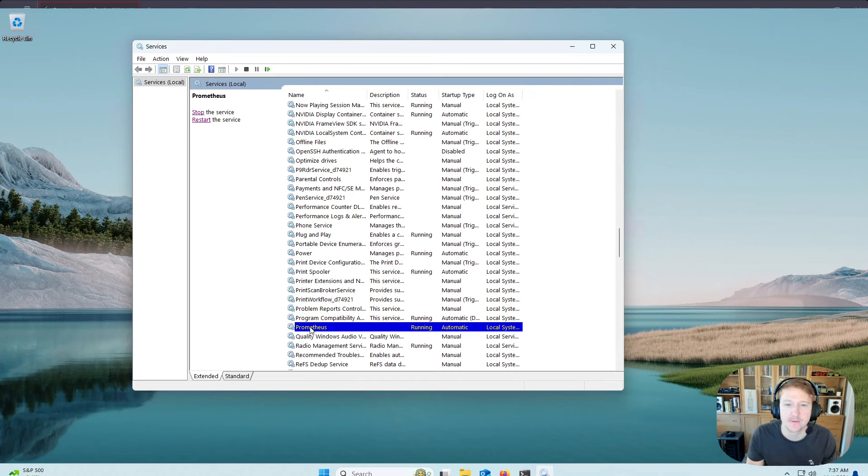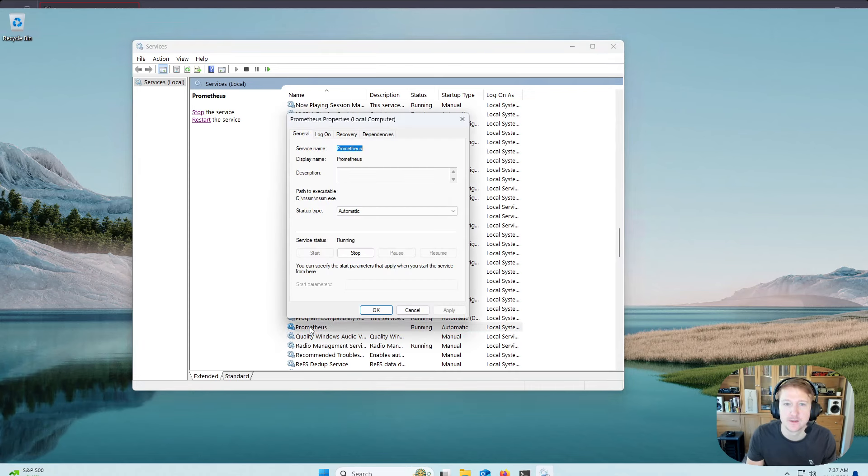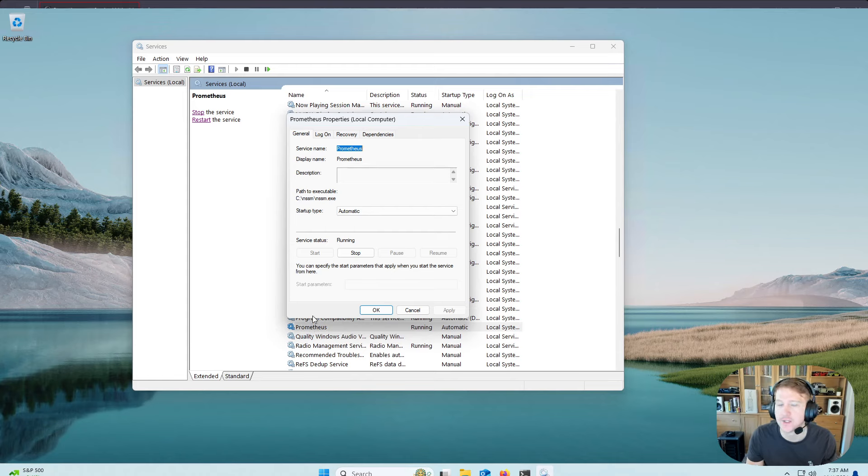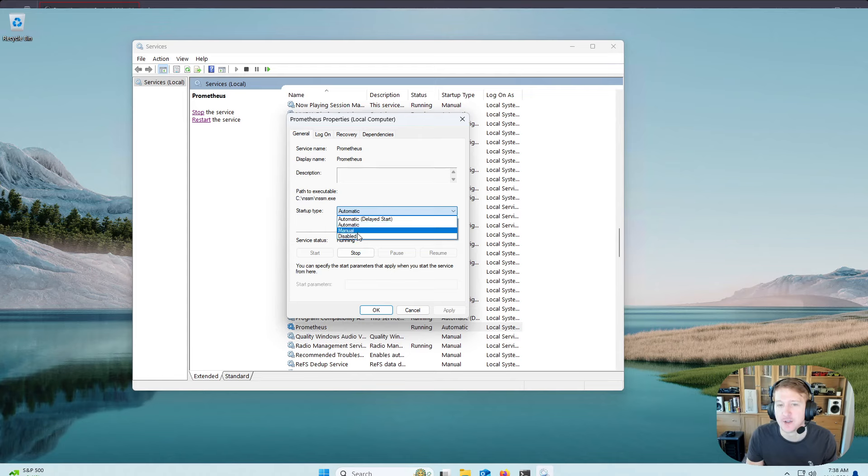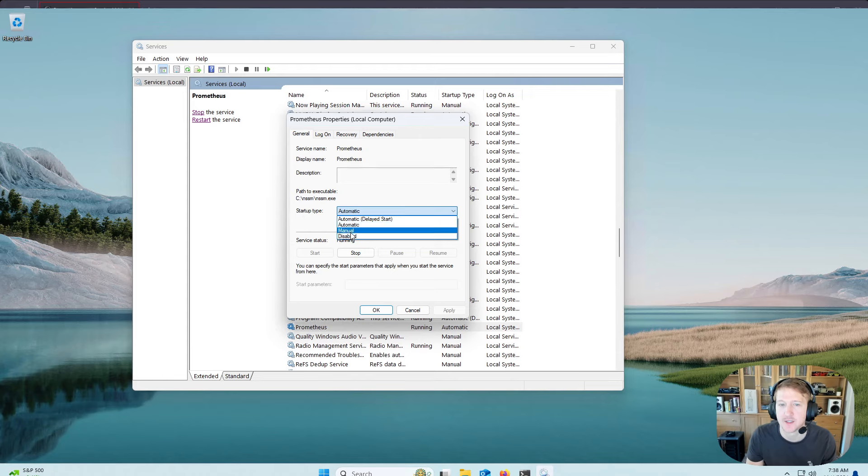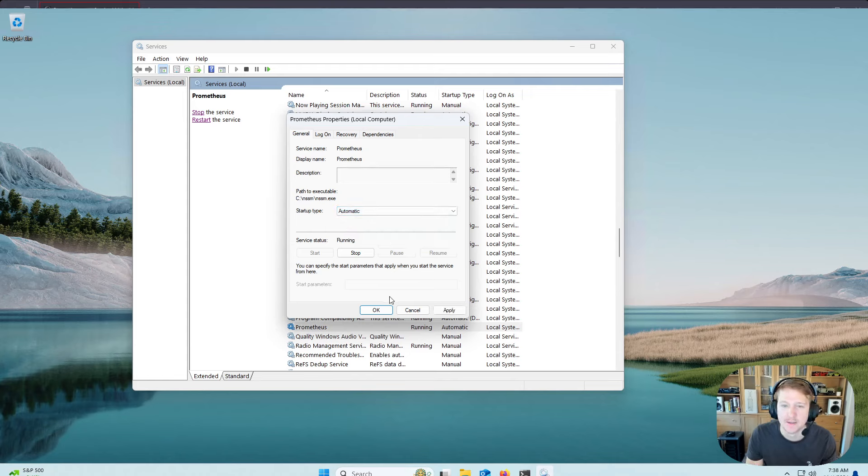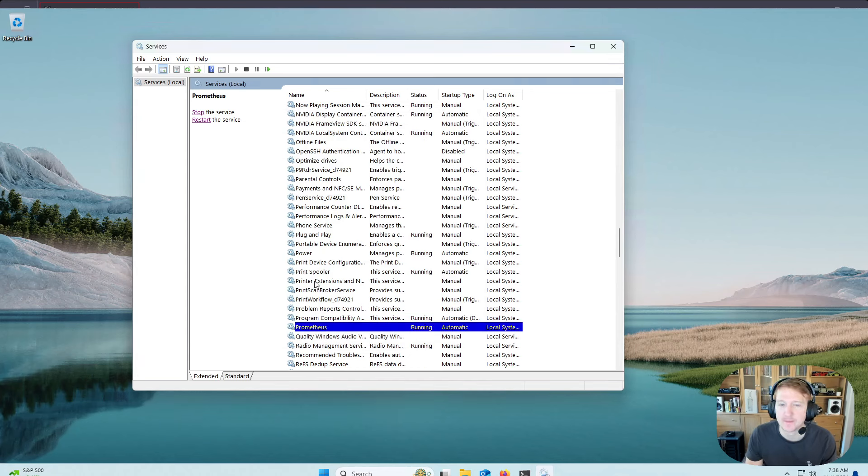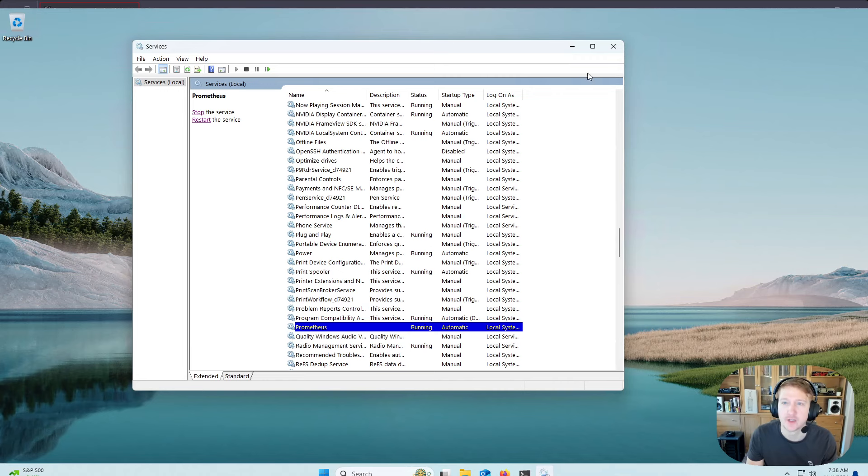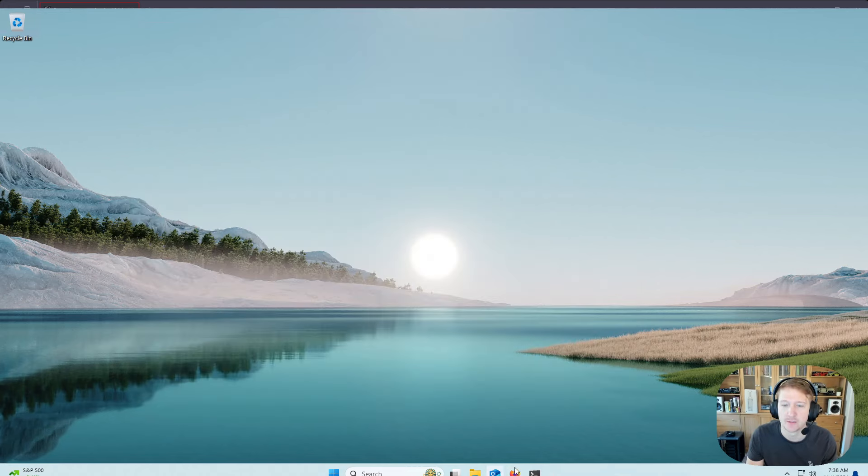And if we double-click it, we can see that the startup type is automatic. Now, you can do manual or disabled if you don't want it to start on boot. I'm not too sure what the difference between manual and disabled is. But if you don't want it to start on boot, you can do that. And basically keep everything else as it is. And now Prometheus is running, and we can check it out in the browser.